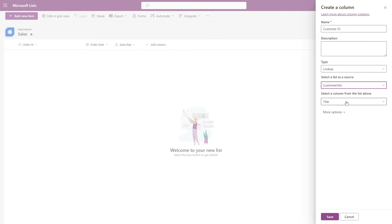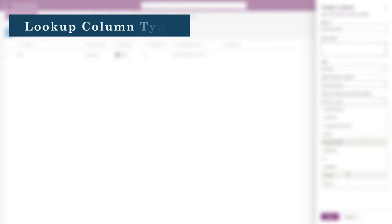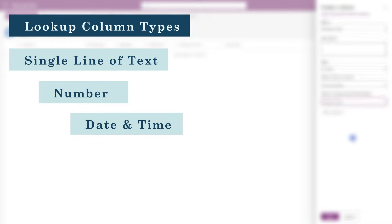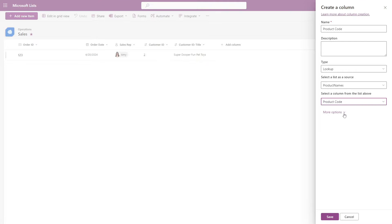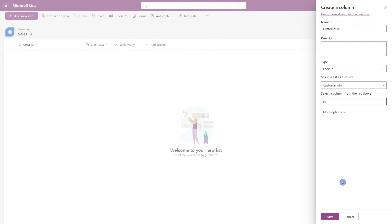Next we will define which column we want to lookup. You might notice as a little sidebar that all of your column types might not be showing here, and that's because the lookup column type can only look up single lines of text, number, or date and time column types. All of the other column types unfortunately are not applicable. In this case, I want to lookup the ID, which is going to be the customer ID.